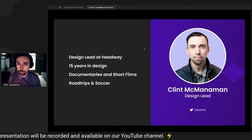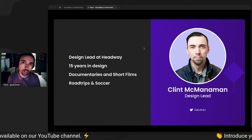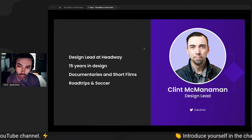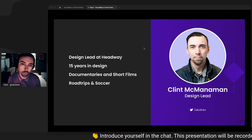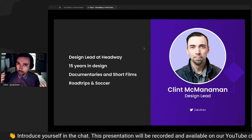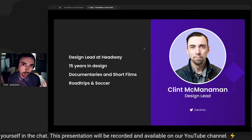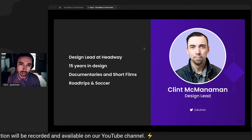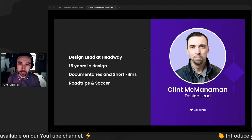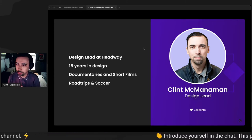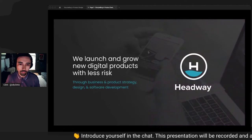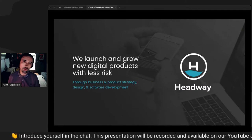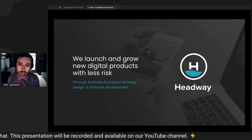I'm a design lead here at Headway. I am 15 years this year in the world of design. Professionally, before that, I did documentaries and short films, traveled the world a little bit and told stories through the eye of a camera lens. Outside of design, I really enjoy road trips. The weirder, the better to explore weird places. At Headway, we launch and grow new digital products with less risk. Just to let you know a little bit about who we are.